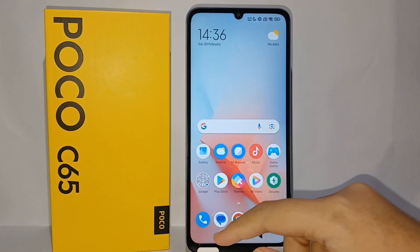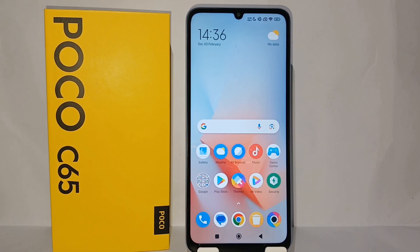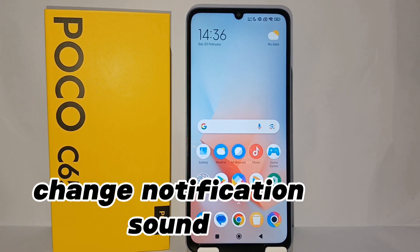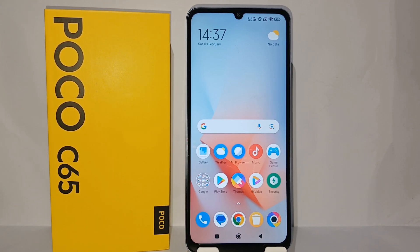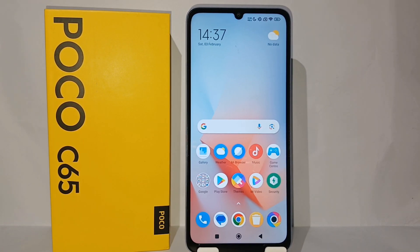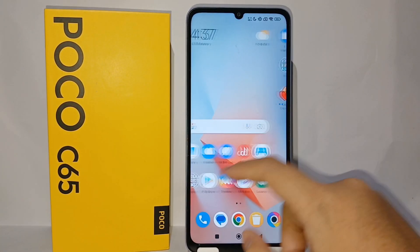Hello everyone, welcome back to Spararia YouTube channel. In this video I would like to share a tutorial on how to change notification sound on Poco C65. If you are bored with your cell phone notification sound, then don't worry, because Poco C65 provides a lot of notification tones that you can choose from.